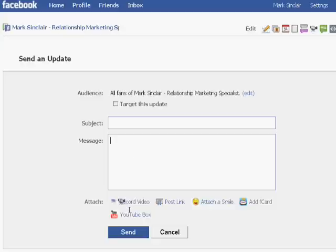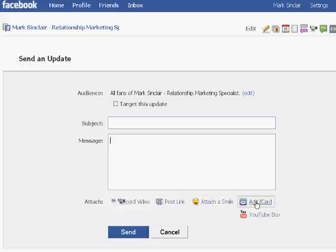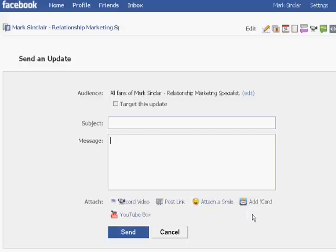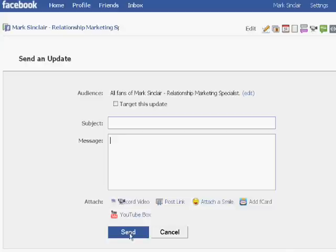You can post that here and post the contents of what you're going to be covering. Also, you can record a video and include a video recording. Post a link to a webpage or blog that will give more information about it. If you're really social and you want to attach a smile or send a Facebook card, you can do that. Also, you can send a YouTube box. Then once you've done that, all you have to do is click send and it will go out to all of your fans or the ones that you've specifically targeted.